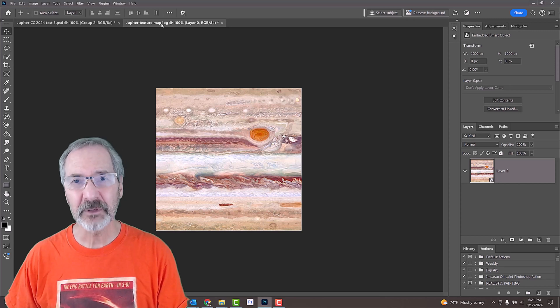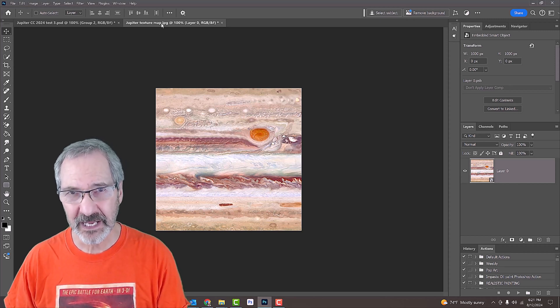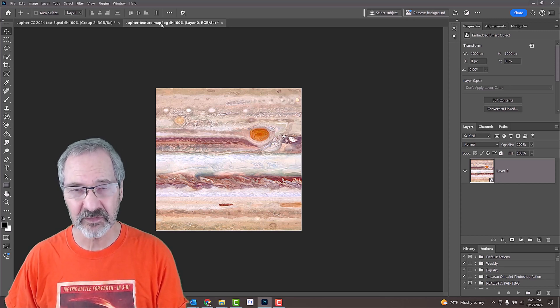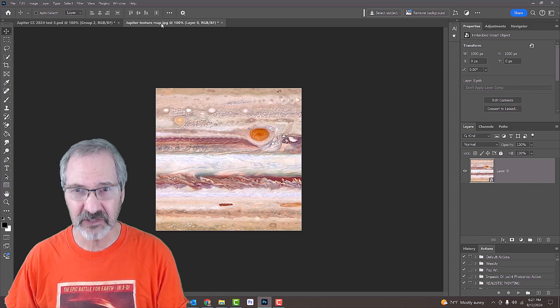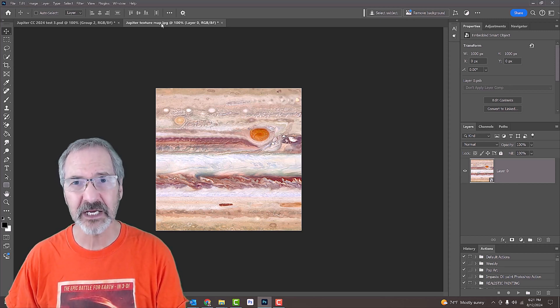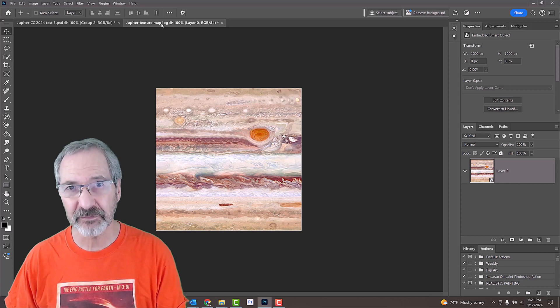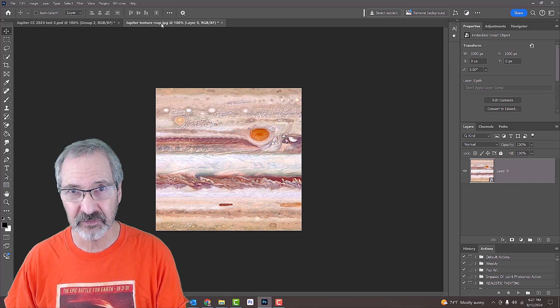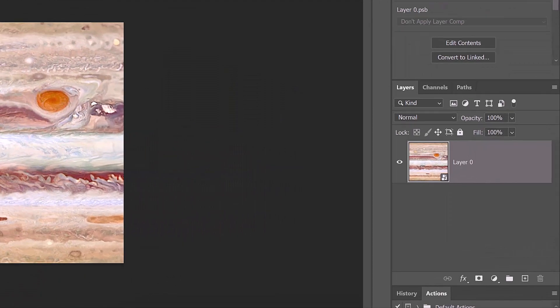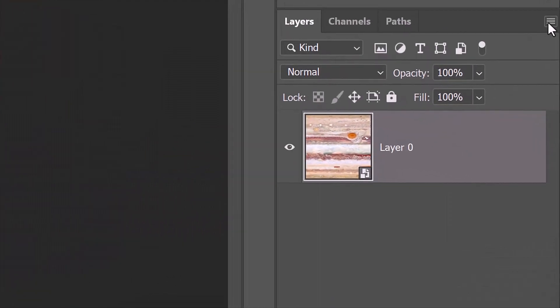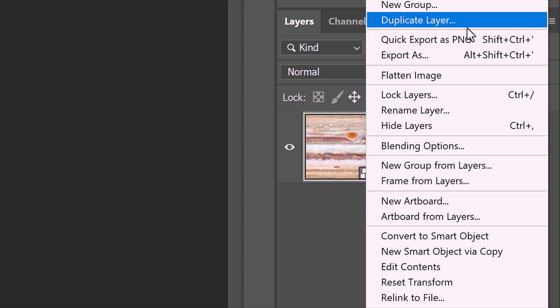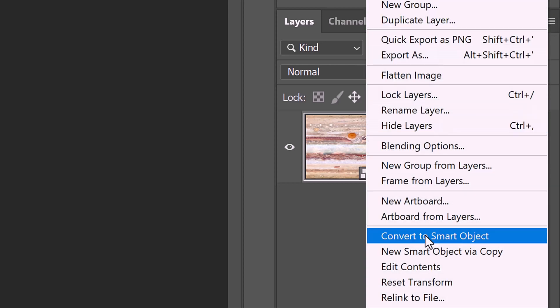The first step in creating the planet is to convert this image into a Smart Object so we can modify it non-destructively. To do this, click the icon at the upper right of the Layers panel and click Convert to Smart Object.